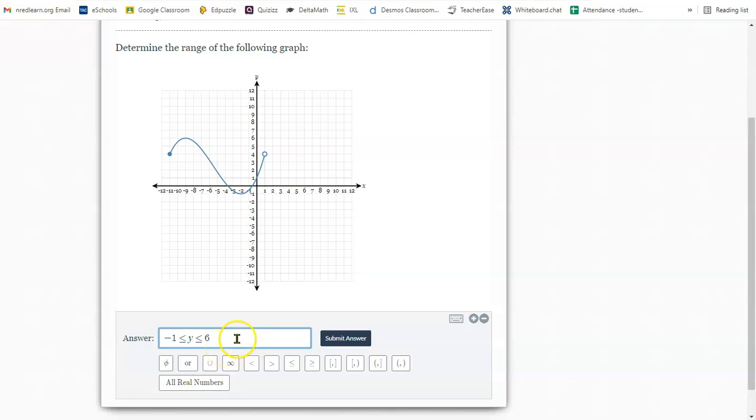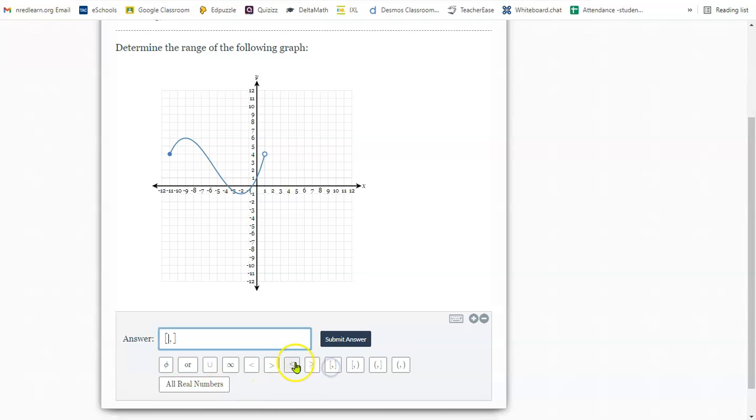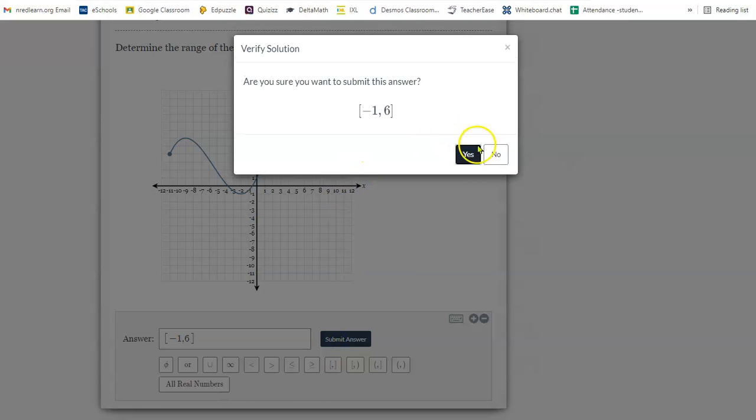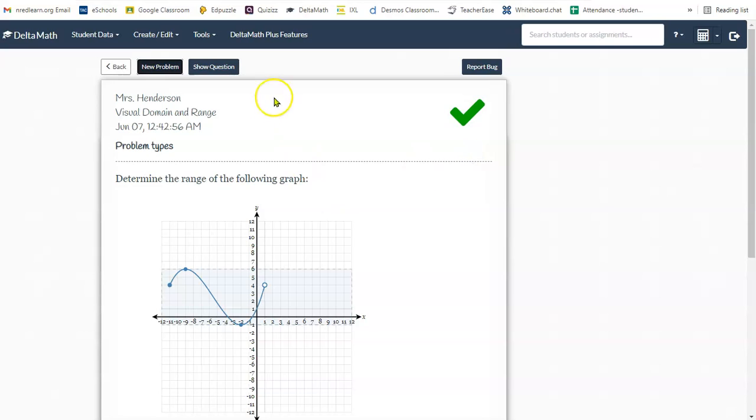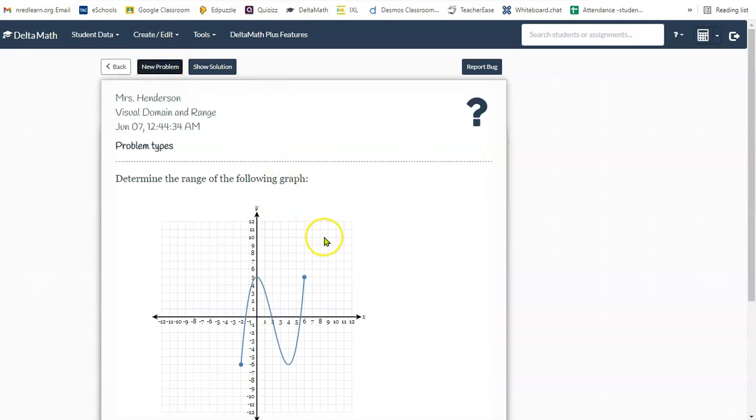If I were to use interval notation from negative one to six, I would choose the two brackets with my comma in between because both of them have equal to signs. And those are brackets. Again, range is up or down along the y-axis.